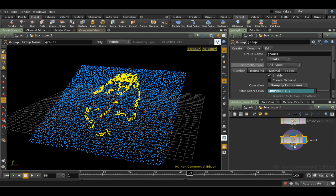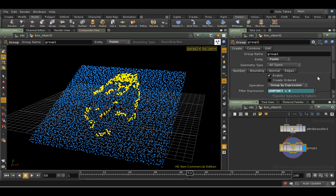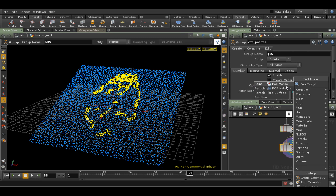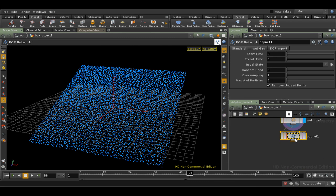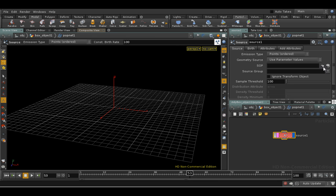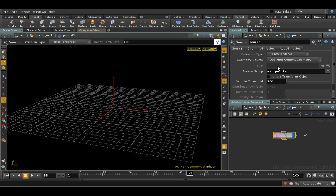I'm going to rename this group "wetpoints" and put $OS in here so that the group itself is called wetpoints. I'm going to lay down a POP network, dive into it, and lay down a source. We're going to use the first context geometry and use a source group called wetpoints. So we're only going to create points for the points which are in the wetpoints group.